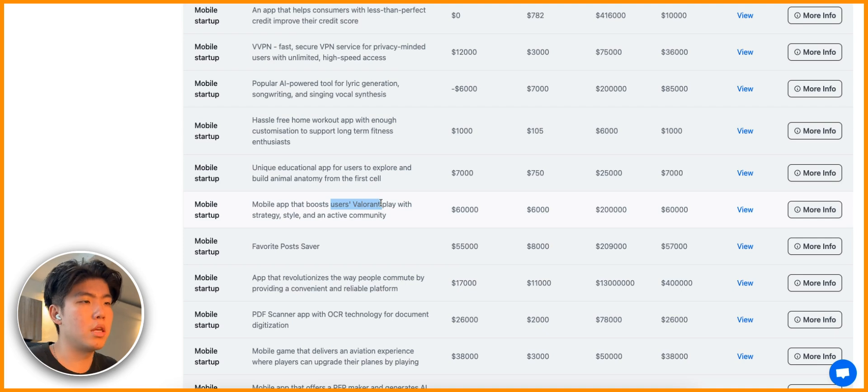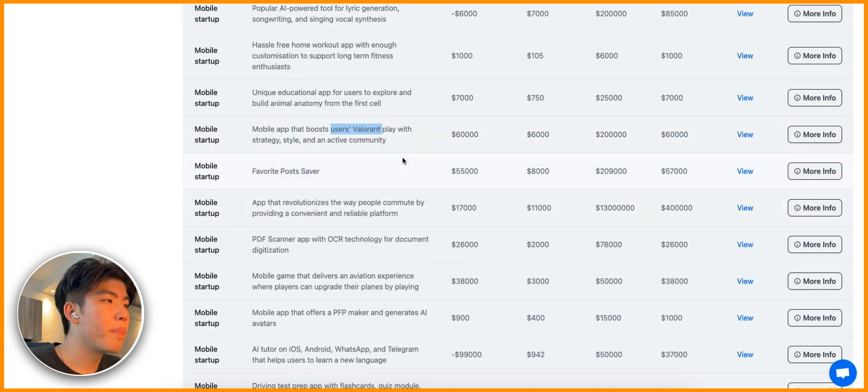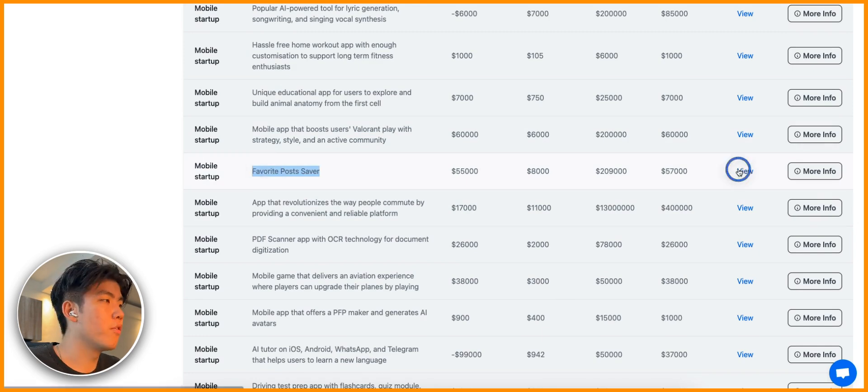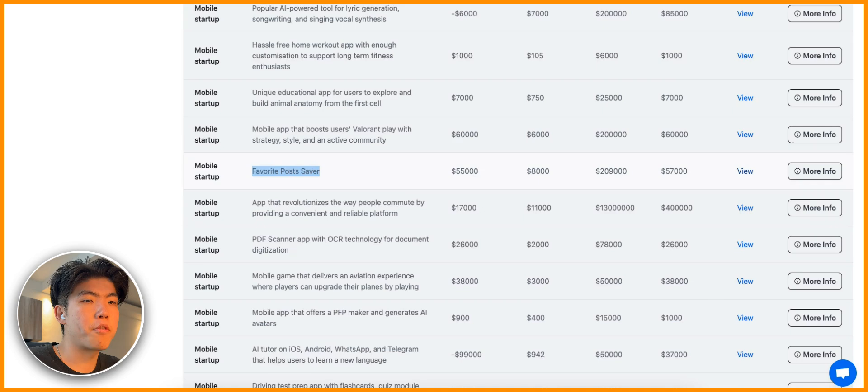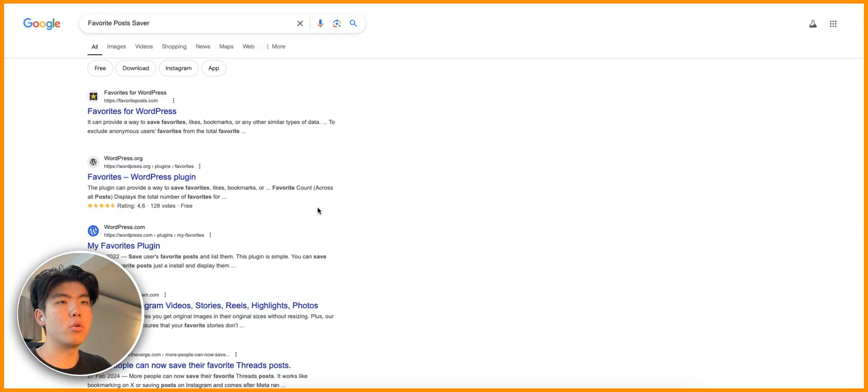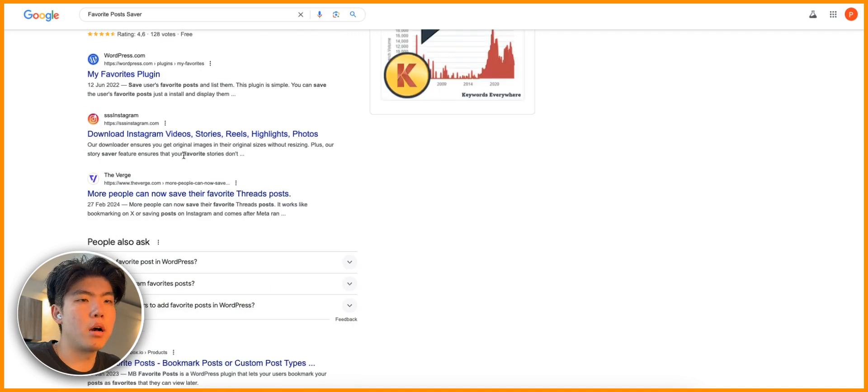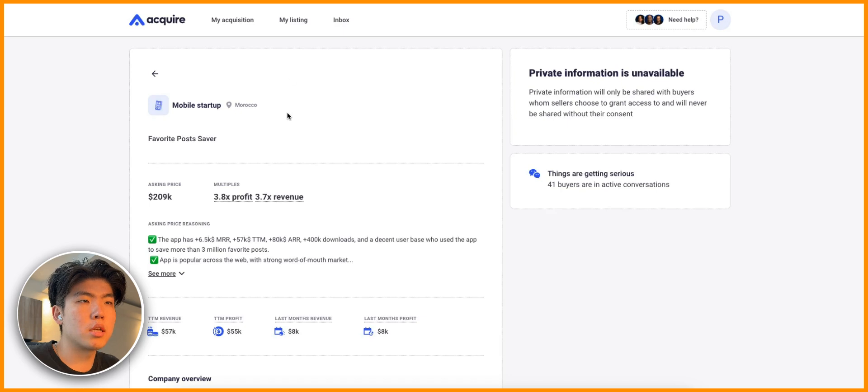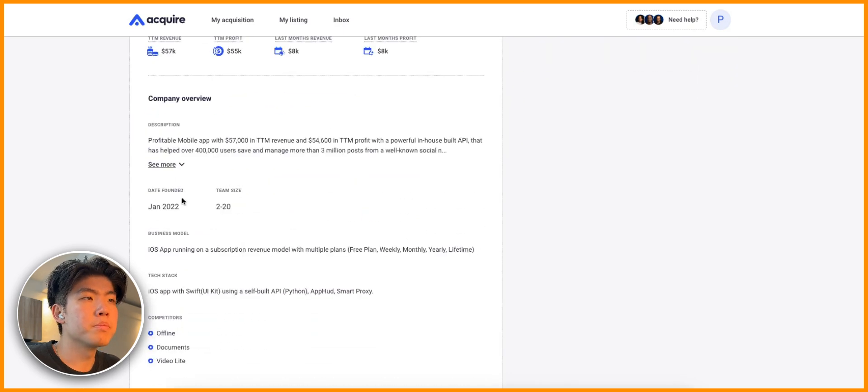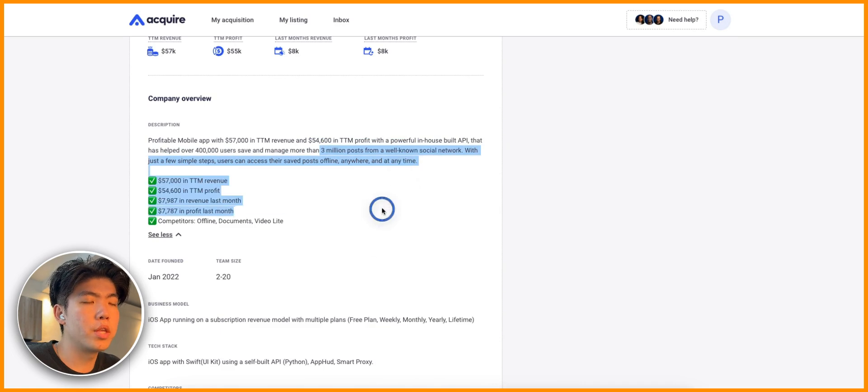Obviously one really easy way to create apps of this is instead of just doing Valorant, you can do other popular games. Another popular game is League of Legends, you can do that or TFT or basically any game that's popular.